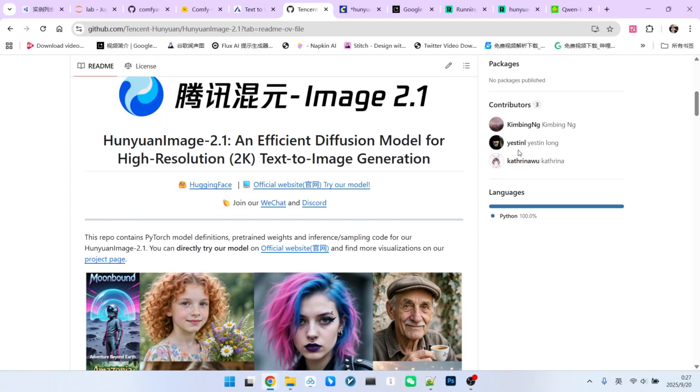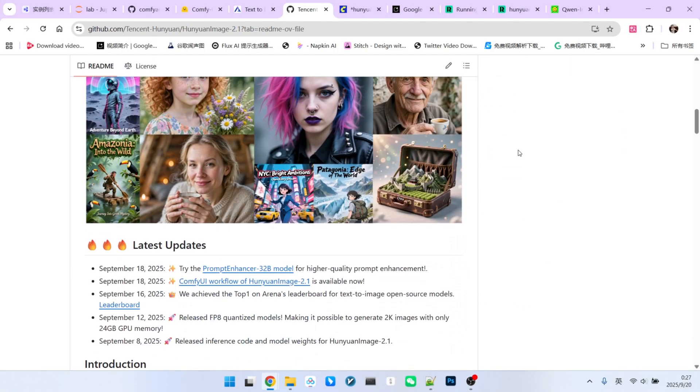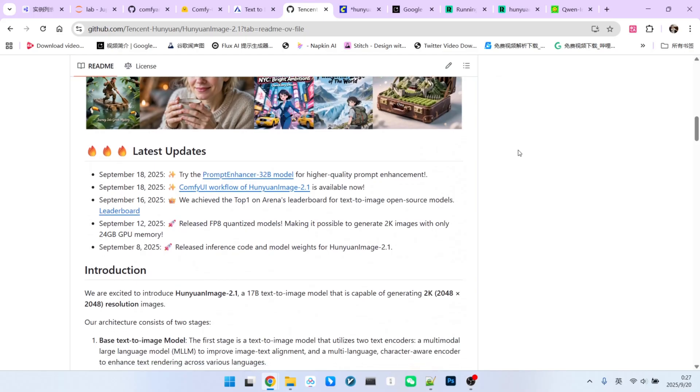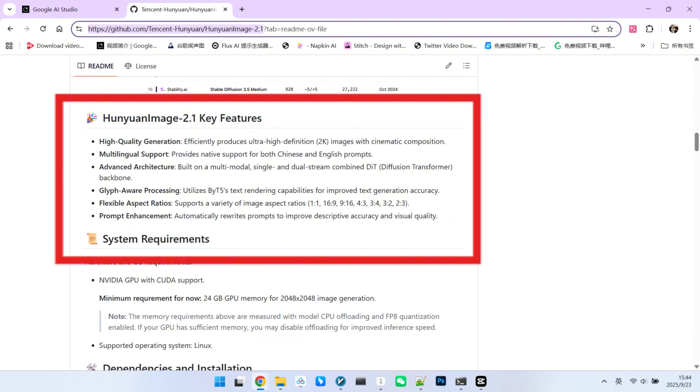What you are seeing now is the GitHub homepage for Hunyuan image 2.1. The highlights of this model can be summarized into a few key points. First, it supports direct 2K image generation. This means it can directly output 2K images at a resolution of 2048x2048 pixels. It also supports multi-style image generation. Furthermore, its capabilities in composition and text rendering are quite strong.